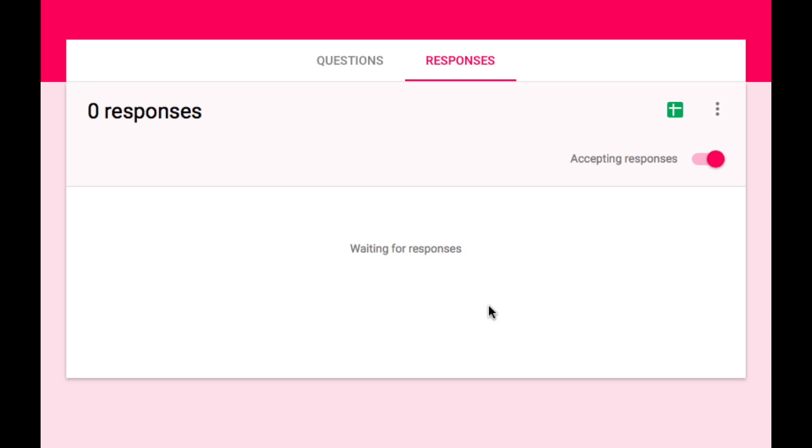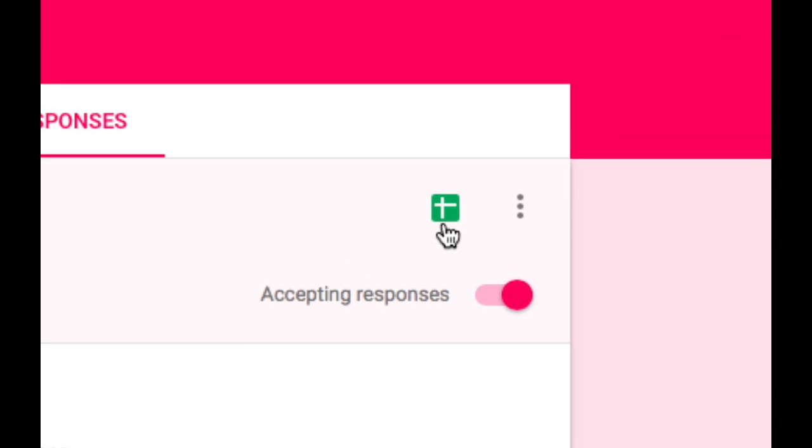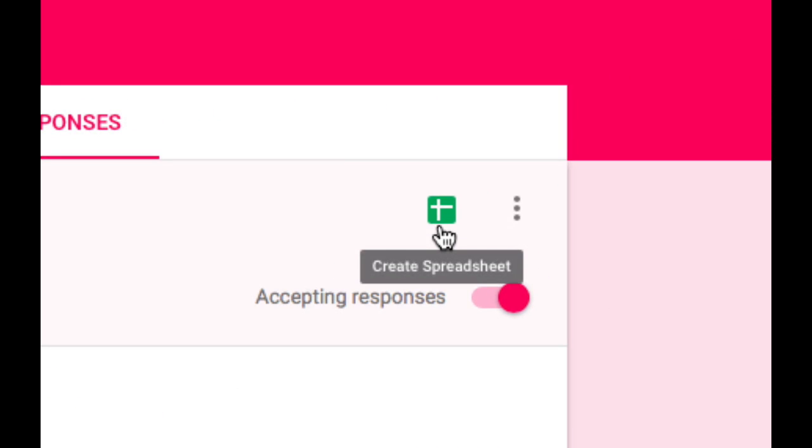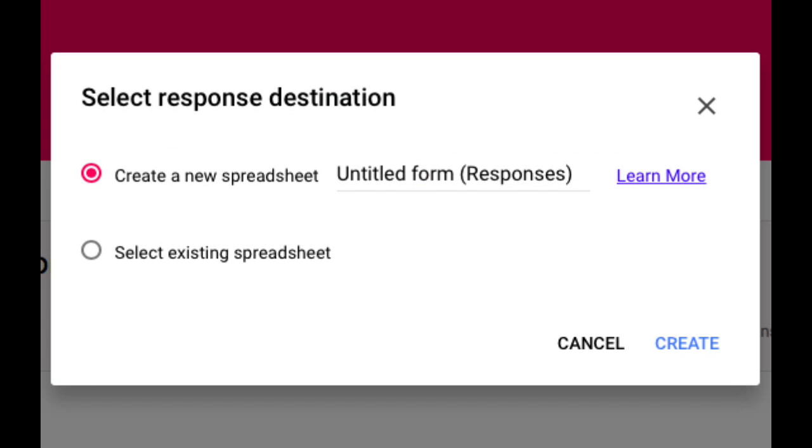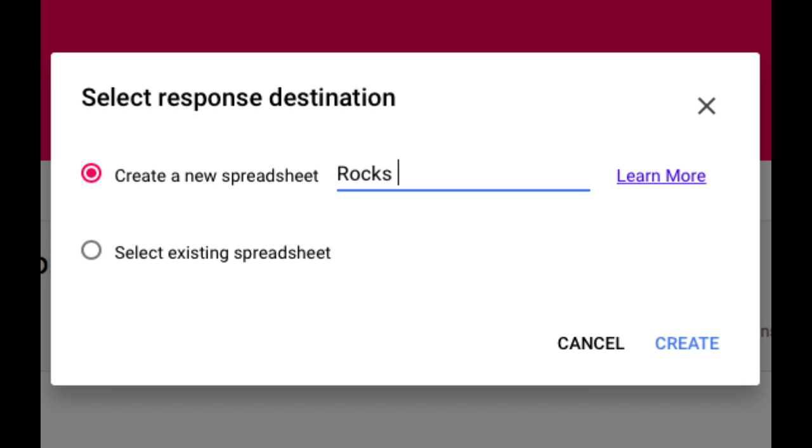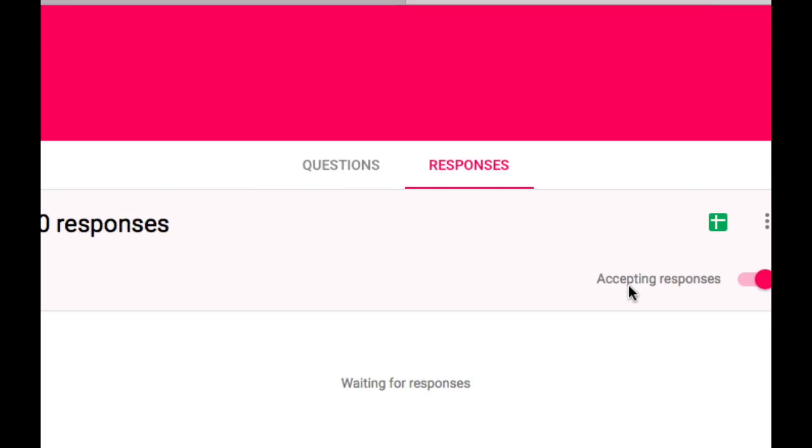Now if we want to use this tool called Flubaroo to grade these quizzes we have to have a spreadsheet. So I'm going to tap on this small green icon to set up my spreadsheet. All I need to do is create a new spreadsheet and give it a name and tap on the create button.